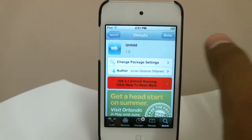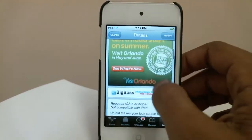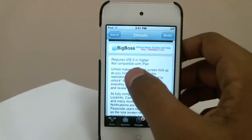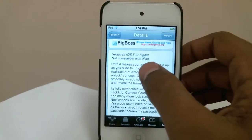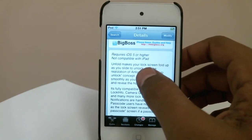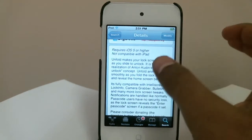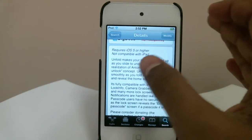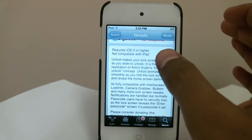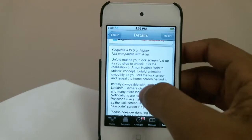This tweak is free and available from the Big Boss Repo. You have to be on iOS 5 or higher, and it's not compatible with iPad, but you can use it with your iPod touch or your iPhone.